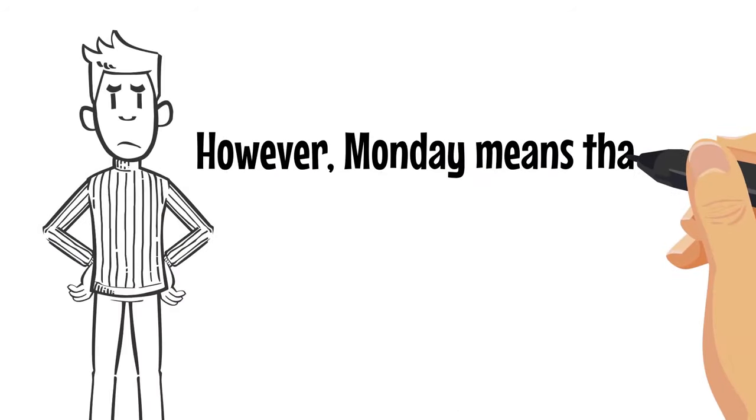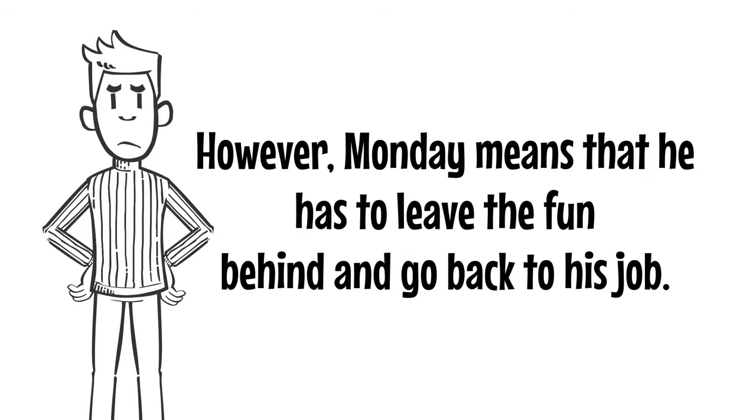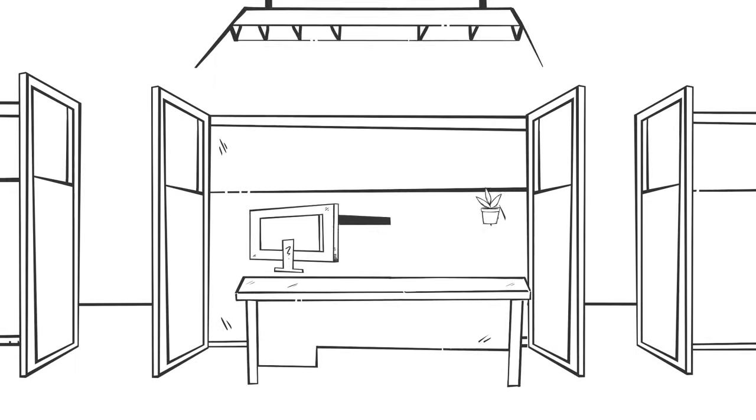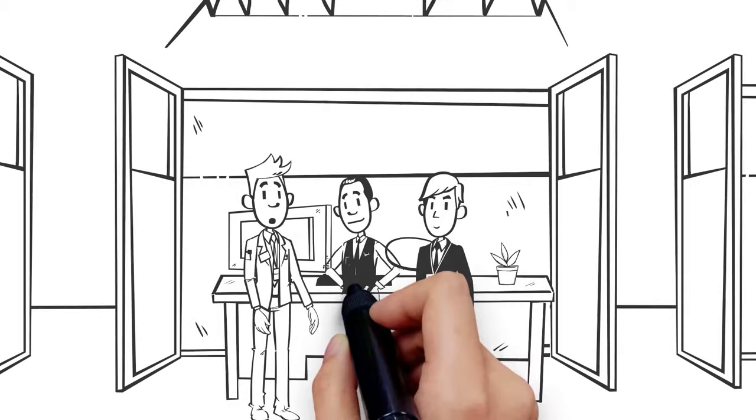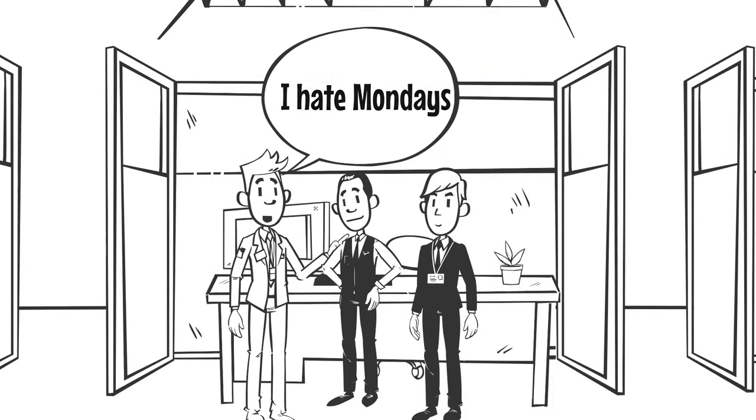However, Monday means that he has to leave the fun behind and go back to his job. At work, George and his colleagues will often have conversations with these statements: I hate Mondays. I can't believe the weekend is over.